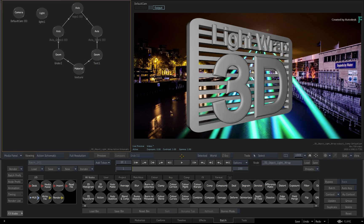In this video, you'll experience light wrapping a 3D model, and you'll also combine this with other tools such as image-based lighting and physical texturing.